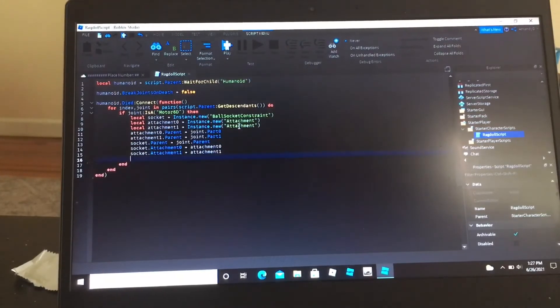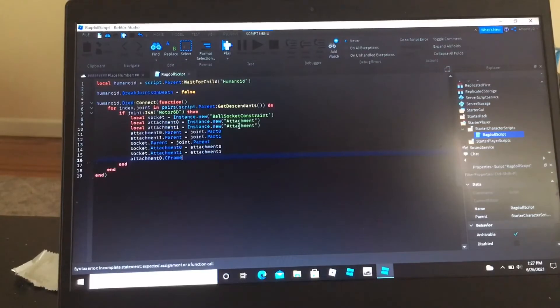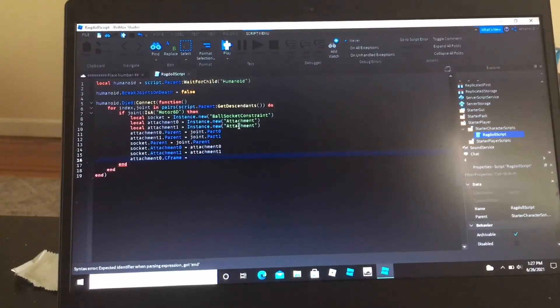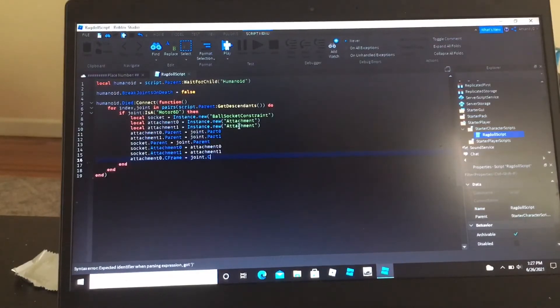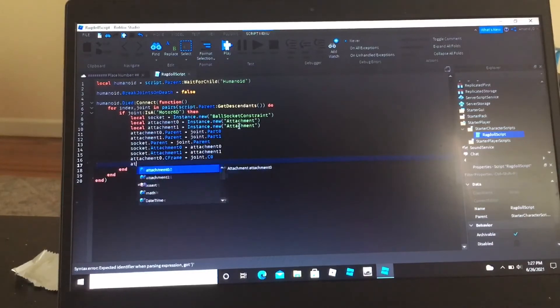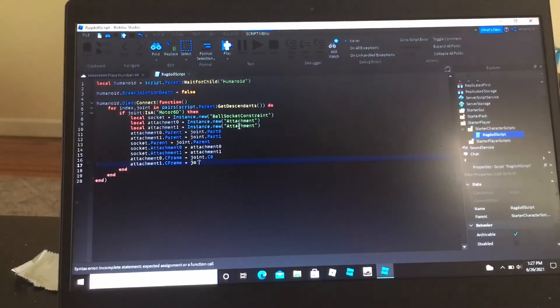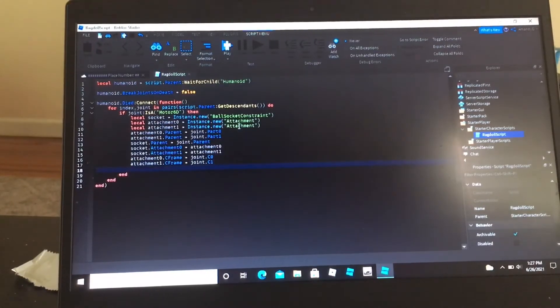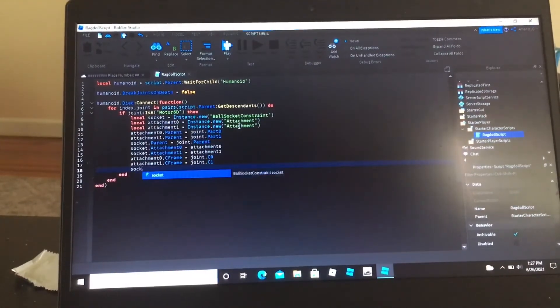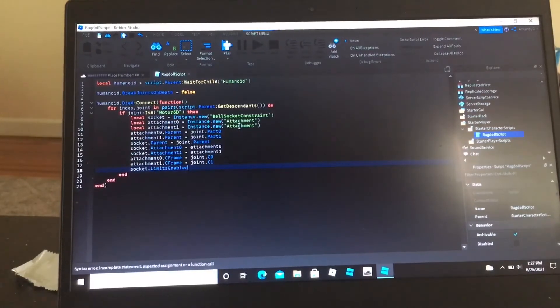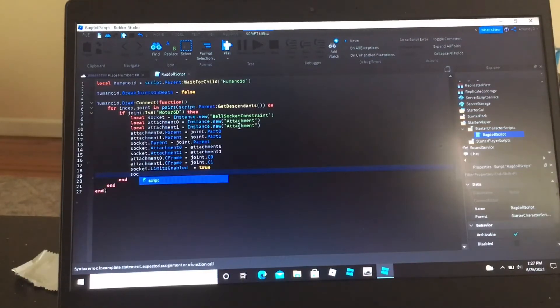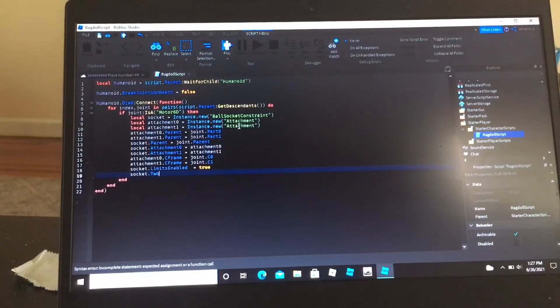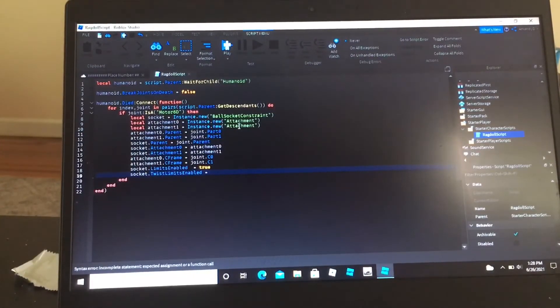Then attachment 0 dot c frame equals joint dot c 0, attachment 1 dot c frame equals joint dot c 1, and we're going to do socket dot limits enabled equals true, socket dot twist limits enabled equals true.